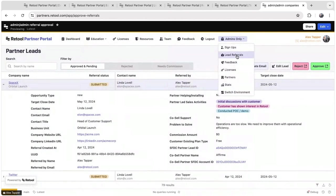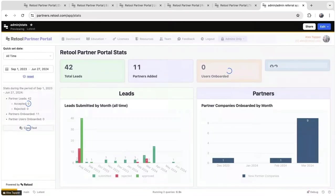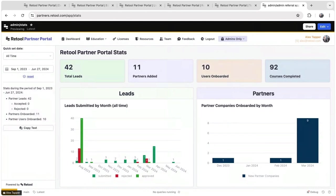The last admin view I wanted to showcase is our stats page. Because all the data is living in RetailDB, it makes it very quick and easy to build out some metrics to track our KPIs. The metrics might look a little strange here because this is staging data.